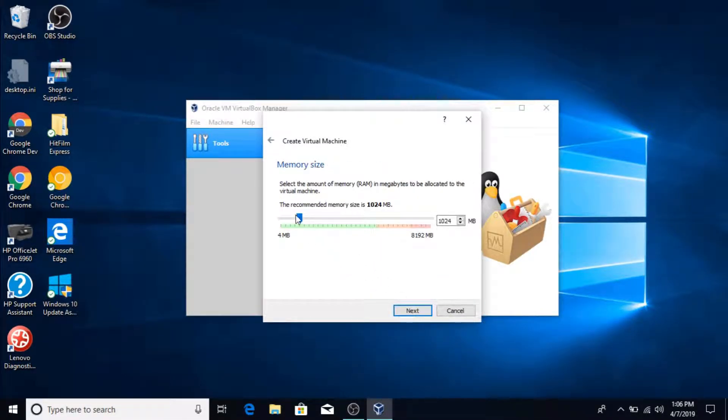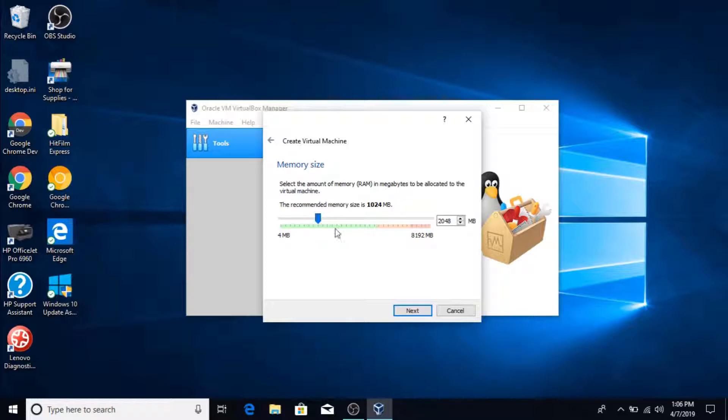Then you want to choose how much RAM you're gonna have. I recommend like a gigabyte. I'm gonna put like two gigabytes instead.